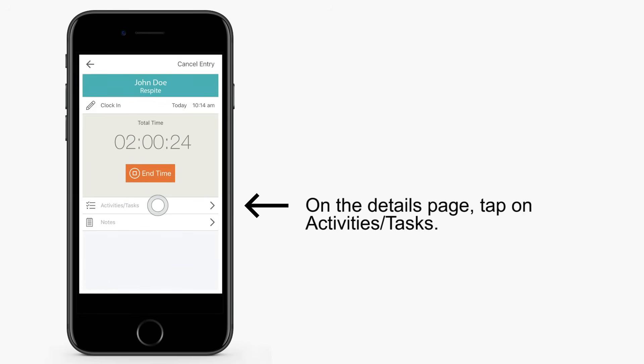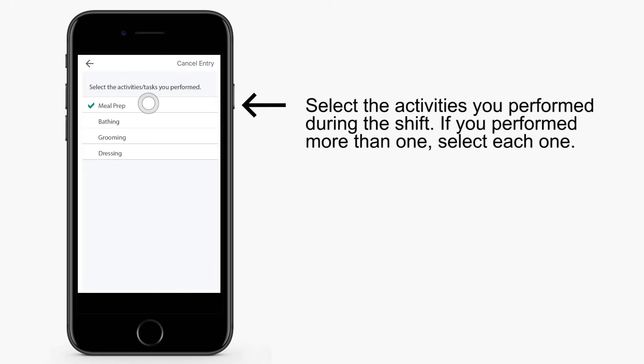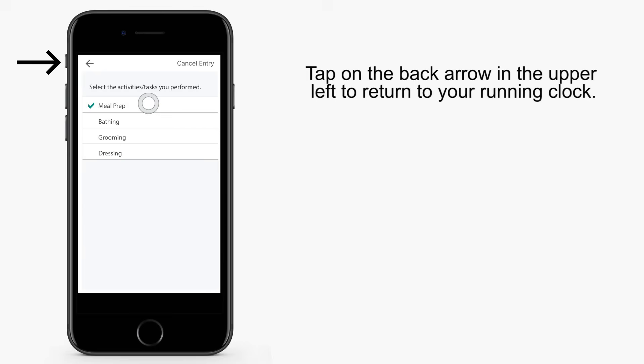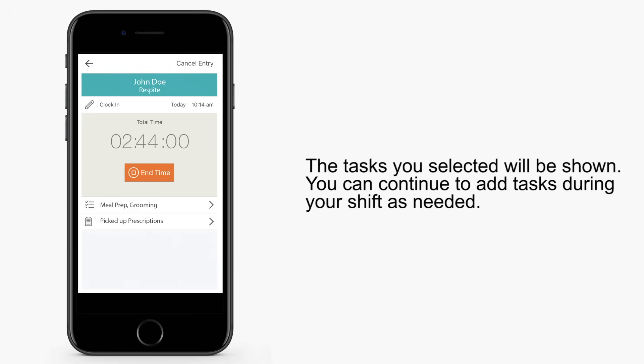On the details page, tap on Activities and Tasks. Select the activities you've performed during the shift. If you performed more than one, select each one. Once completed, tap on the back arrow in the upper left to return to your running clock. The tasks you selected are viewable. You can continue to add tasks during your shift as needed.